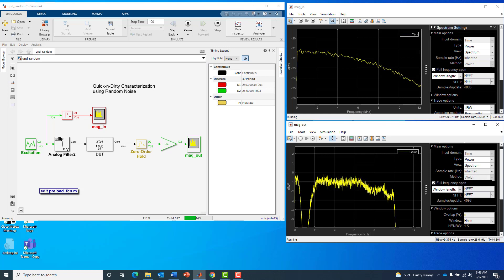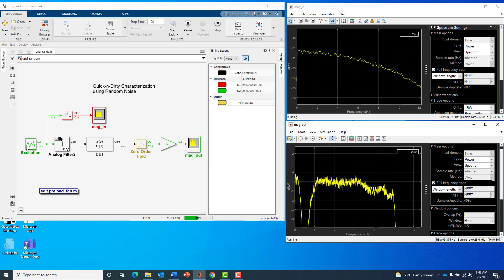These are all effects that are not part of the device under test. They're part of our measurement setup, part of the anti-alias filter, part of the implicit zero order hold effect.